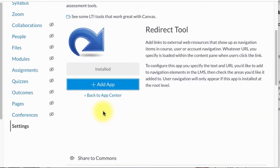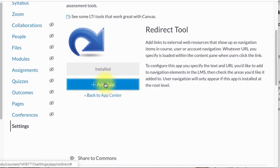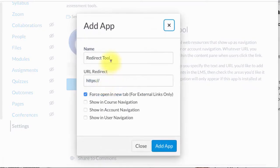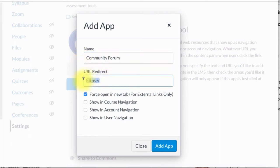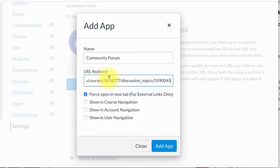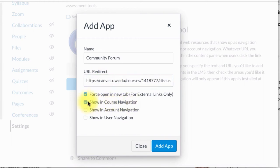I'm going to click on the Redirect Tool and click Add App. When I do that, I'm offered to give it a name. So I'm going to type Community Form. I'm going to add the link to that community form and then make sure that Show in Course Navigation is selected.